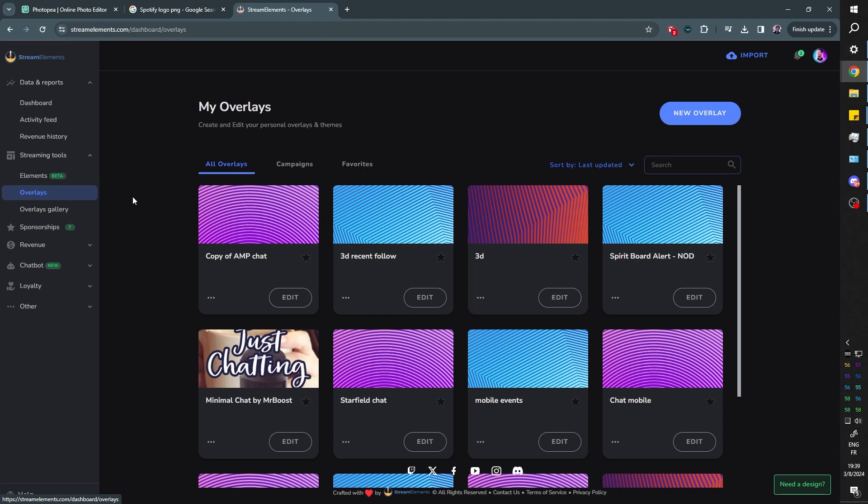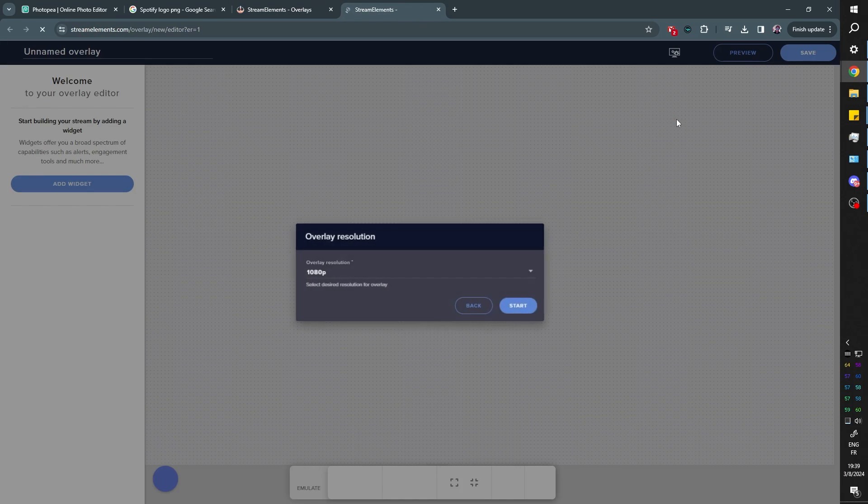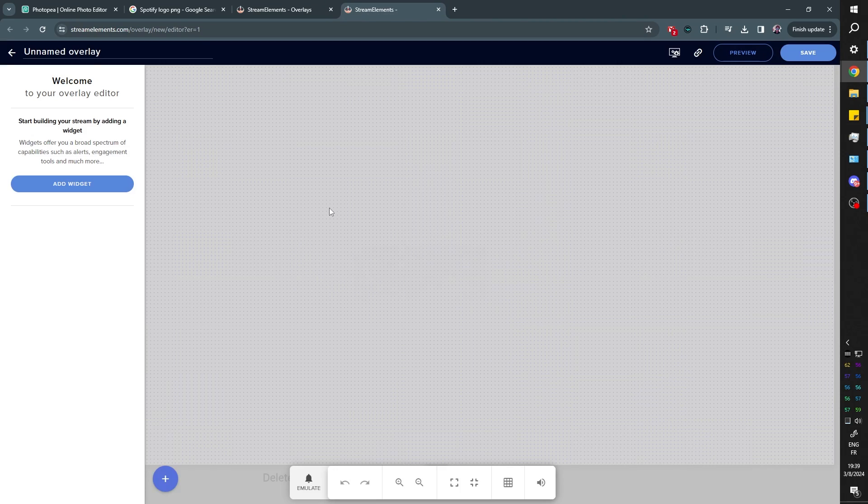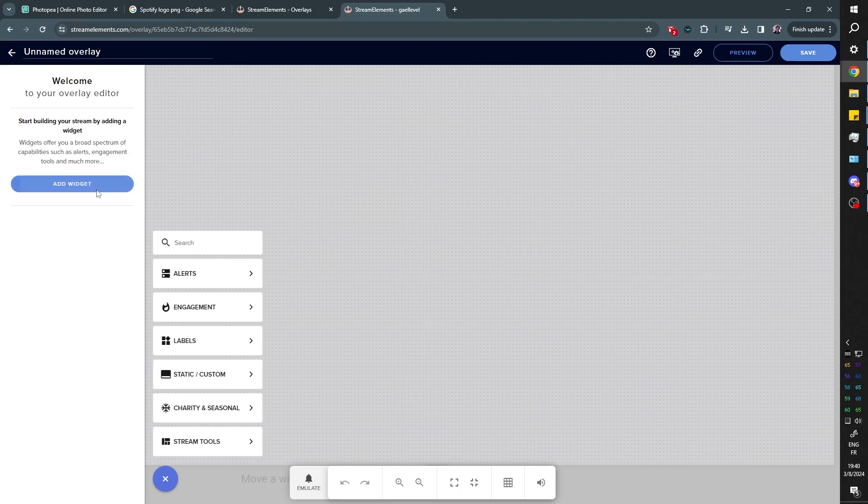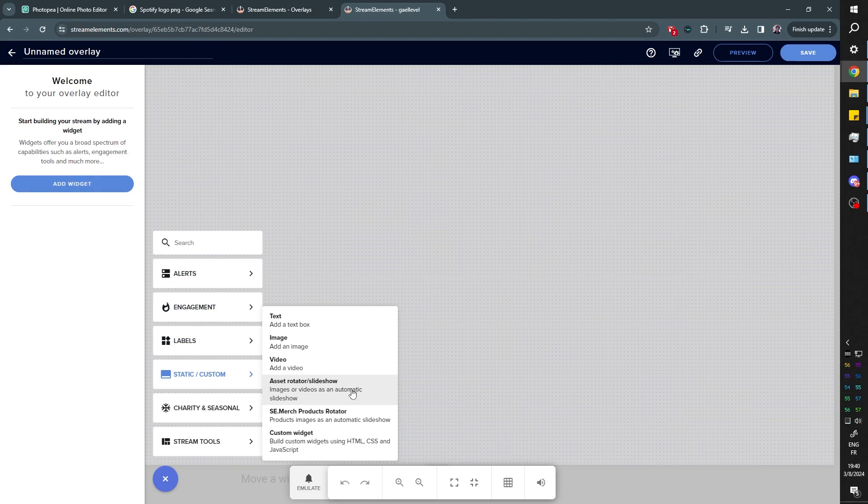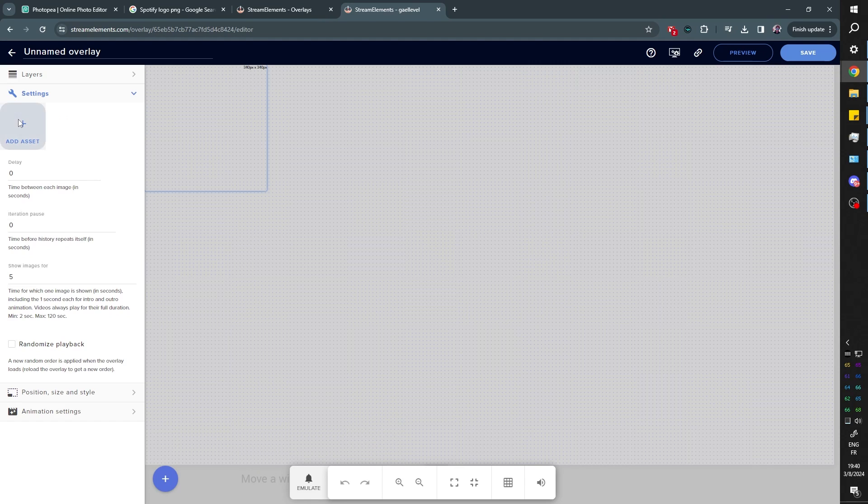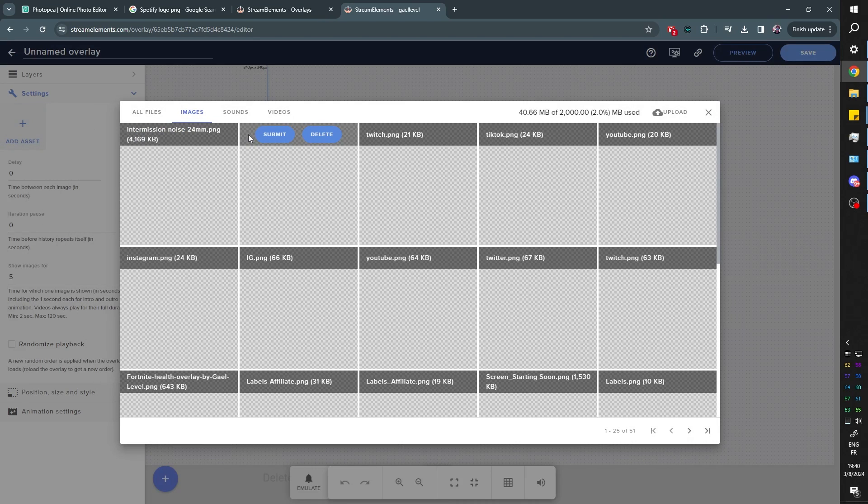Now if you actually want to animate it and set up the delays and everything, you can go to Stream Elements for example. Streamlabs has the same thing. It's called Sponsor Banner. And you can just add a widget. We're going to go for Asset Rotator Slideshow. Like that.